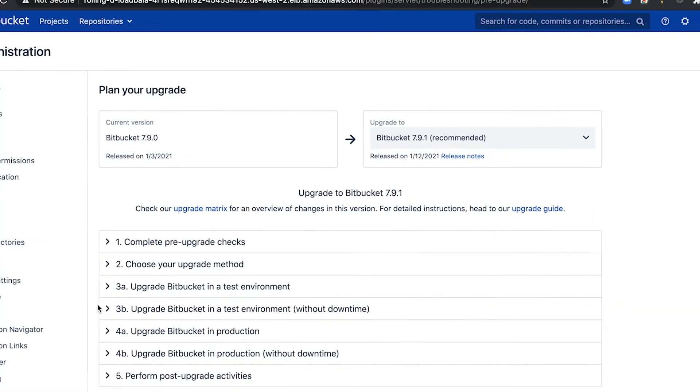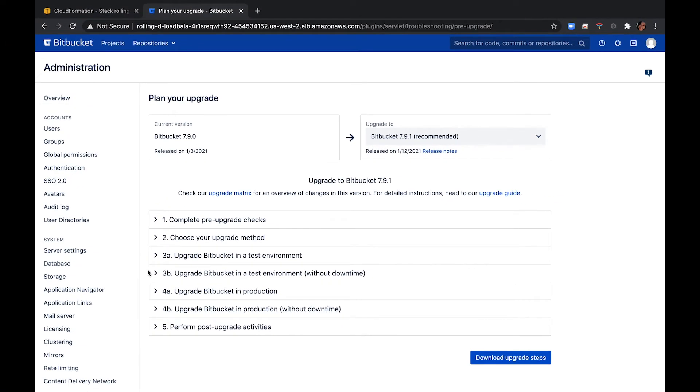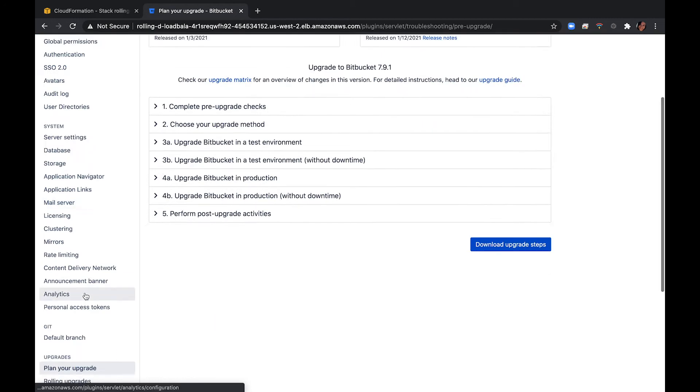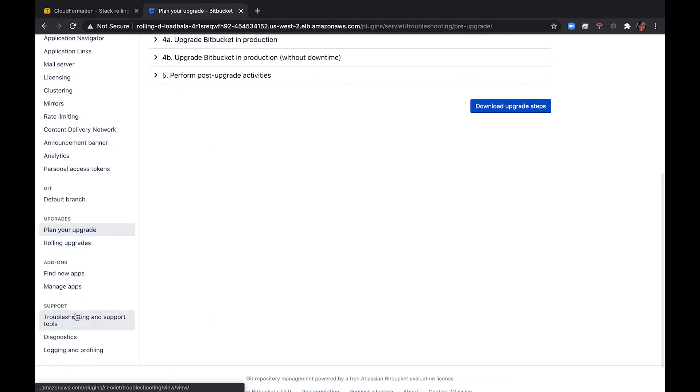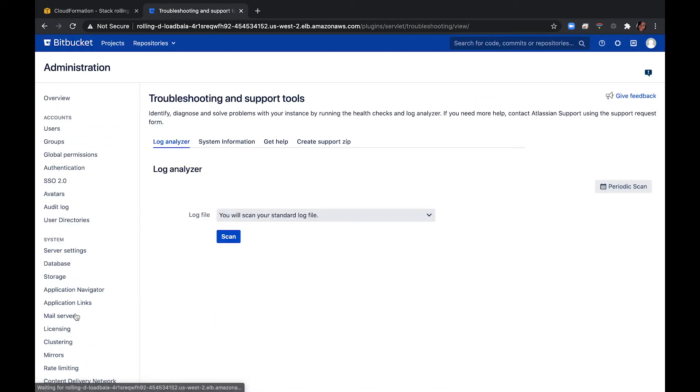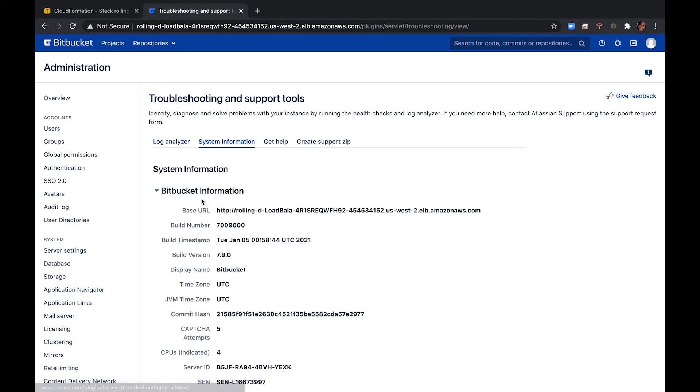This health check makes sure you're running a supported database, your license is up to date, you're running a supported version of JDK or JRE, and your database is using the correct collation. This only runs if you're using MySQL or Microsoft SQL Server. If you'd like more information on the health check that was run, you can go to troubleshooting and support tools.